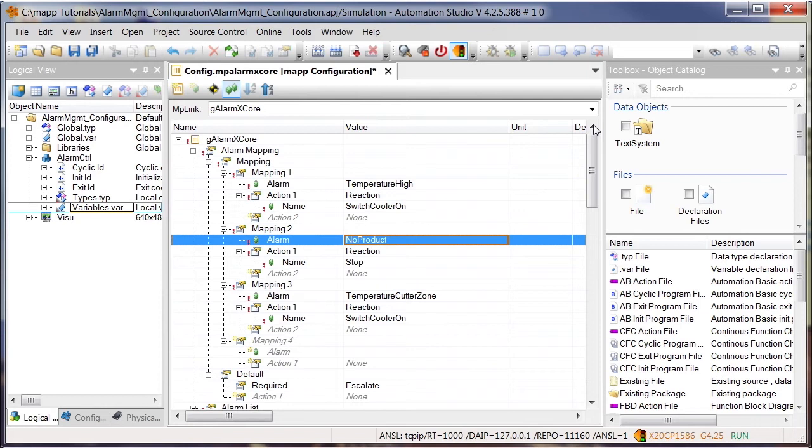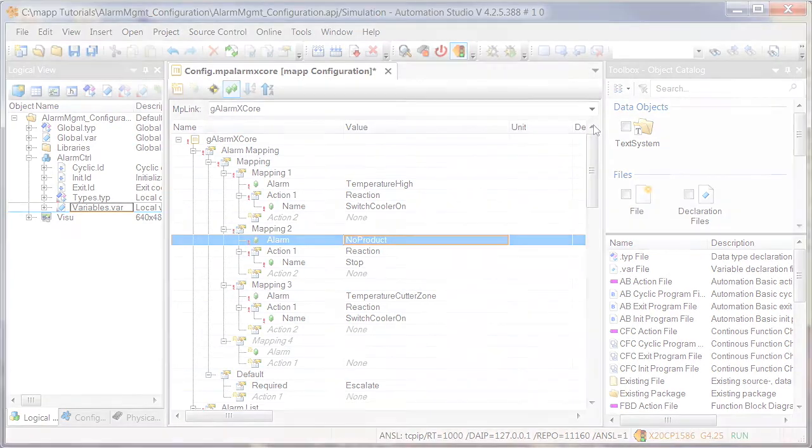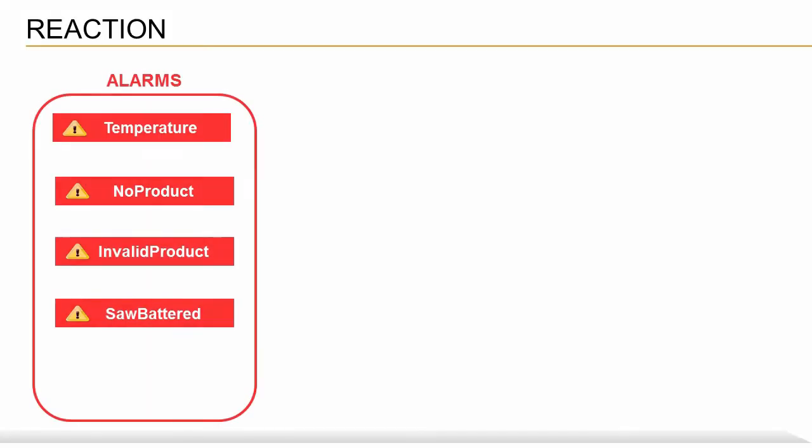If the No Product alarm is active, for example, the Stop reaction should be triggered. The reactions themselves are implemented in the control application. In this way, it is the reactions that define what behavior an alarm will trigger in the control application.